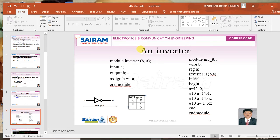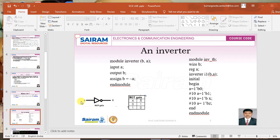In this lecture video we will be discussing the design of an inverter. First we shall write a Verilog code for an inverter. An inverter is a circuit which provides inversion of your input — if you give a logic zero your output will be logic one, and if you give input as one you will get an output as zero.